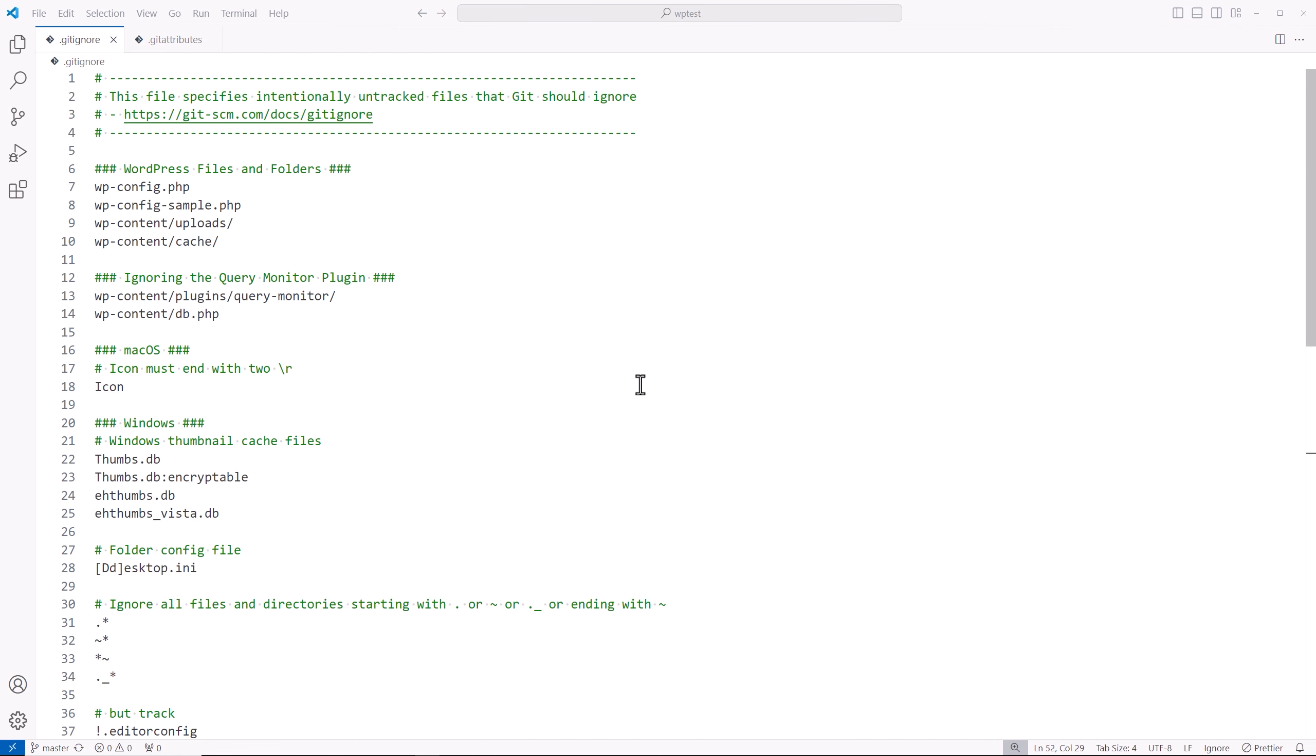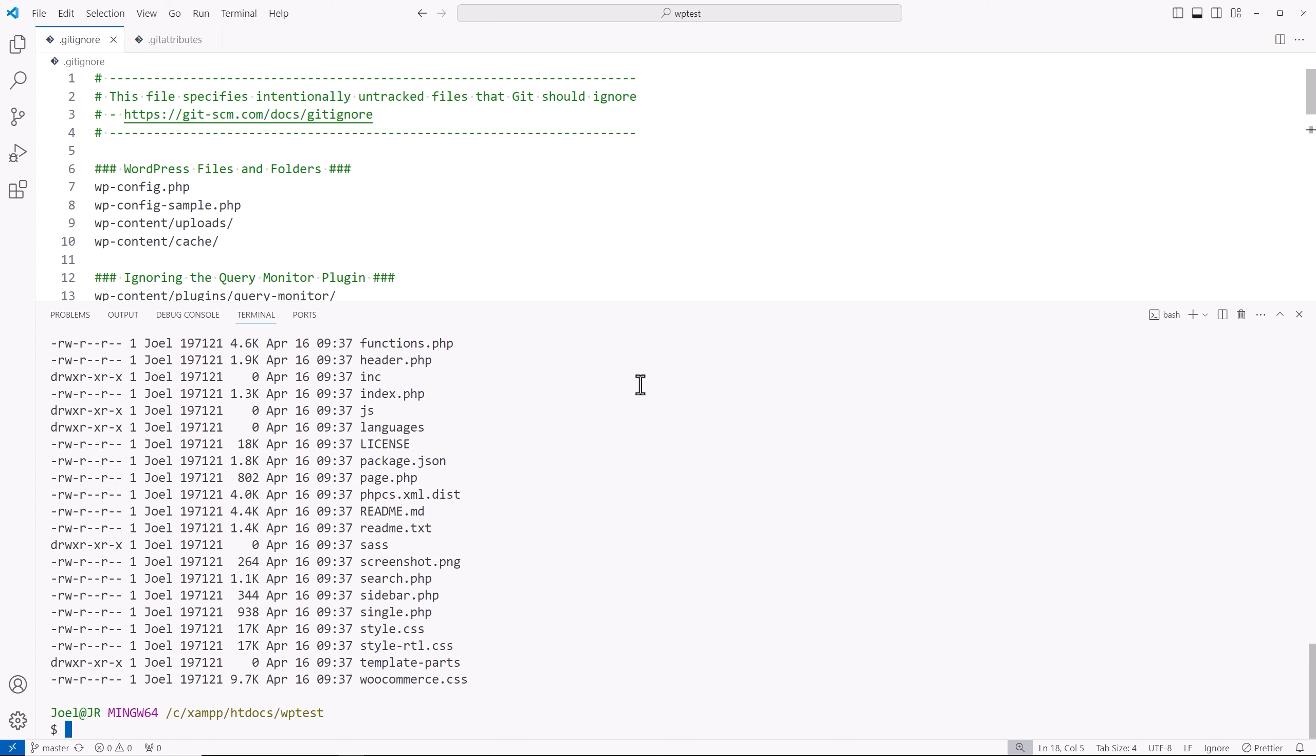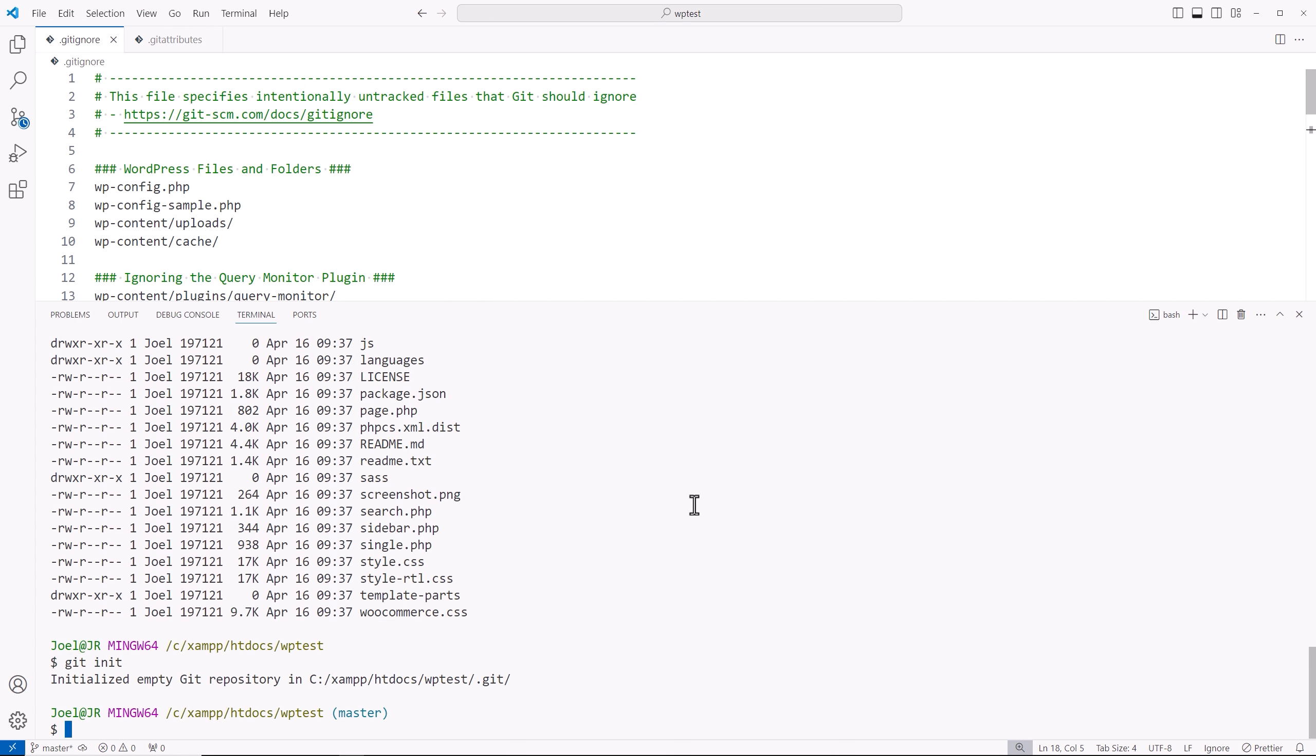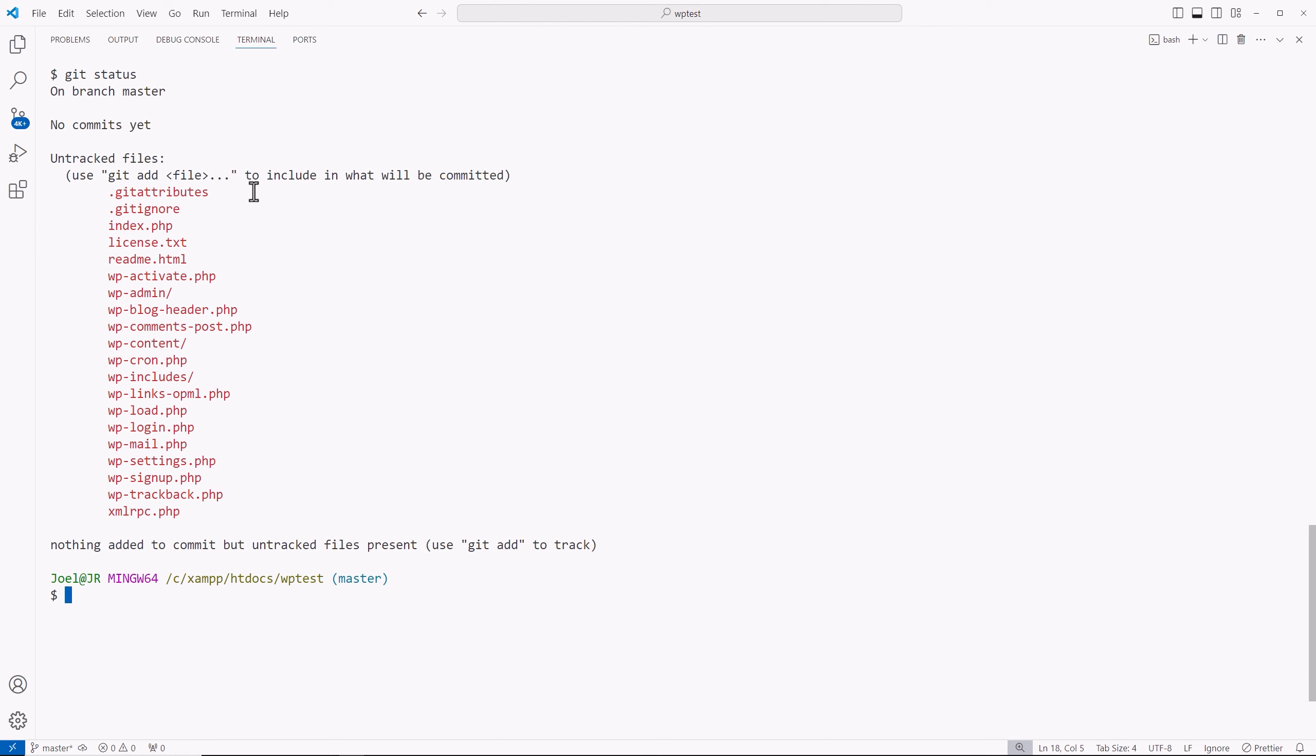All right, so now what we can do is open up our terminal, and I'll type out the command git init. And it created a git repository for this project itself. So now we're going to be tracking it. And if we type out git status, we see all the files that are currently untracked and the folders themselves.